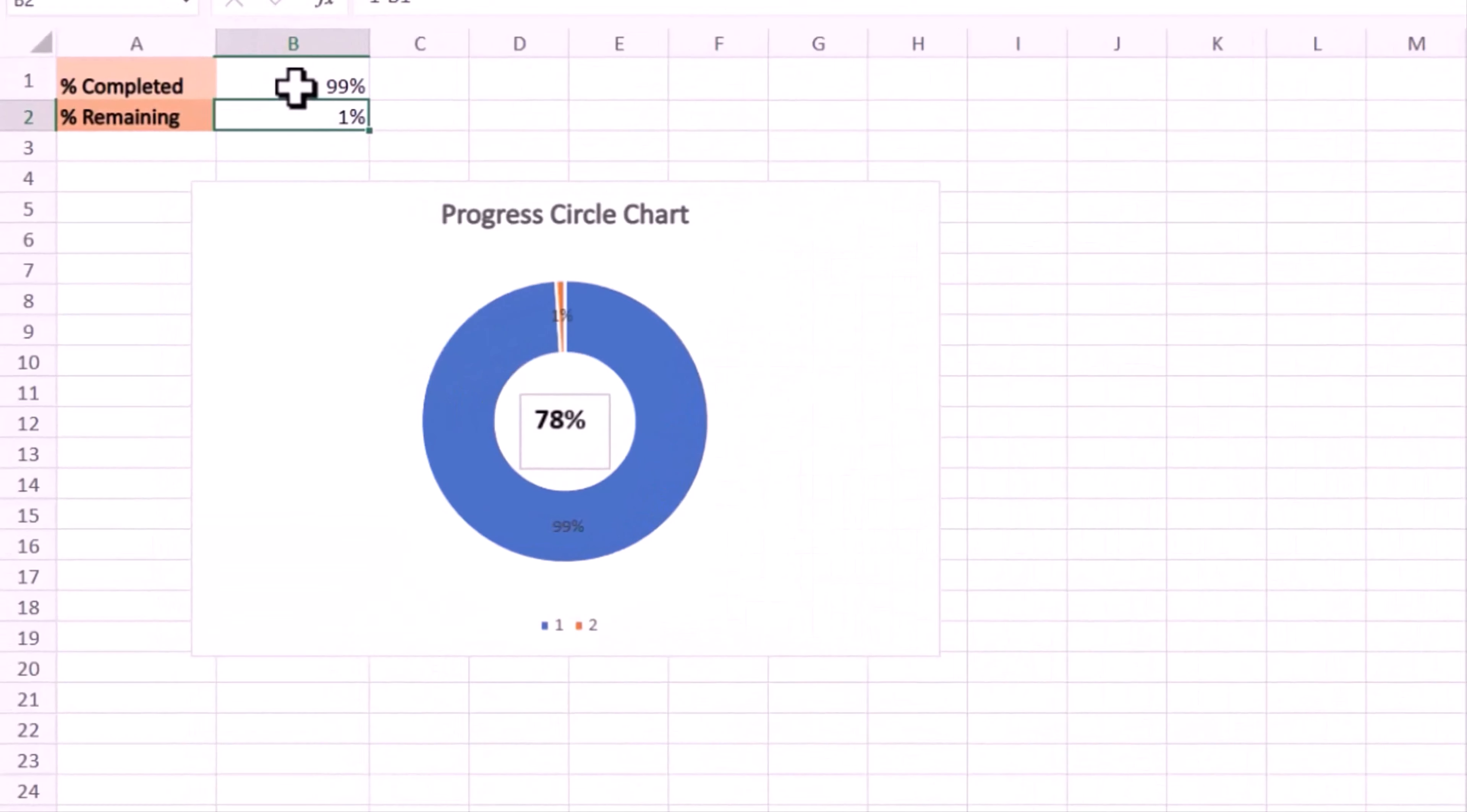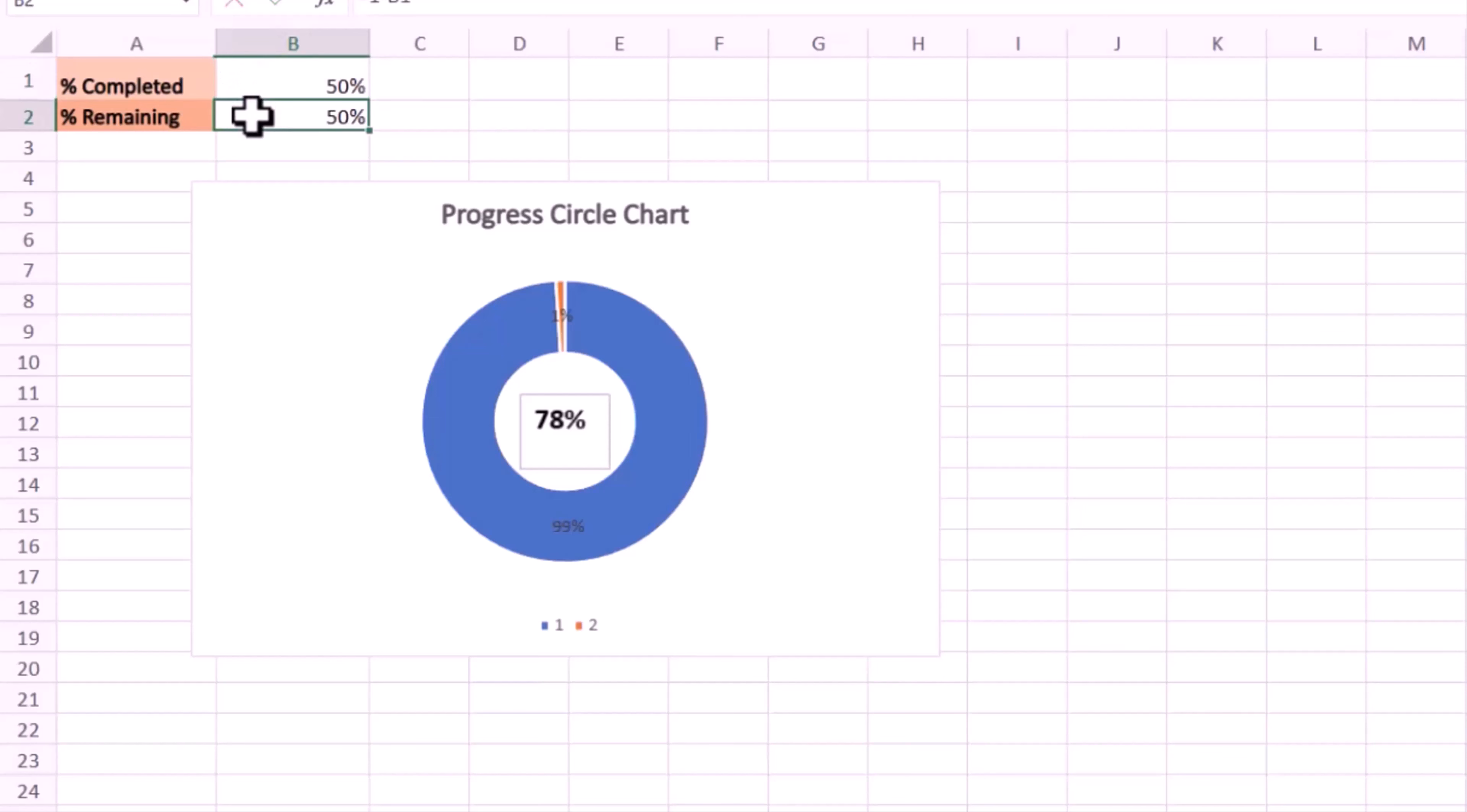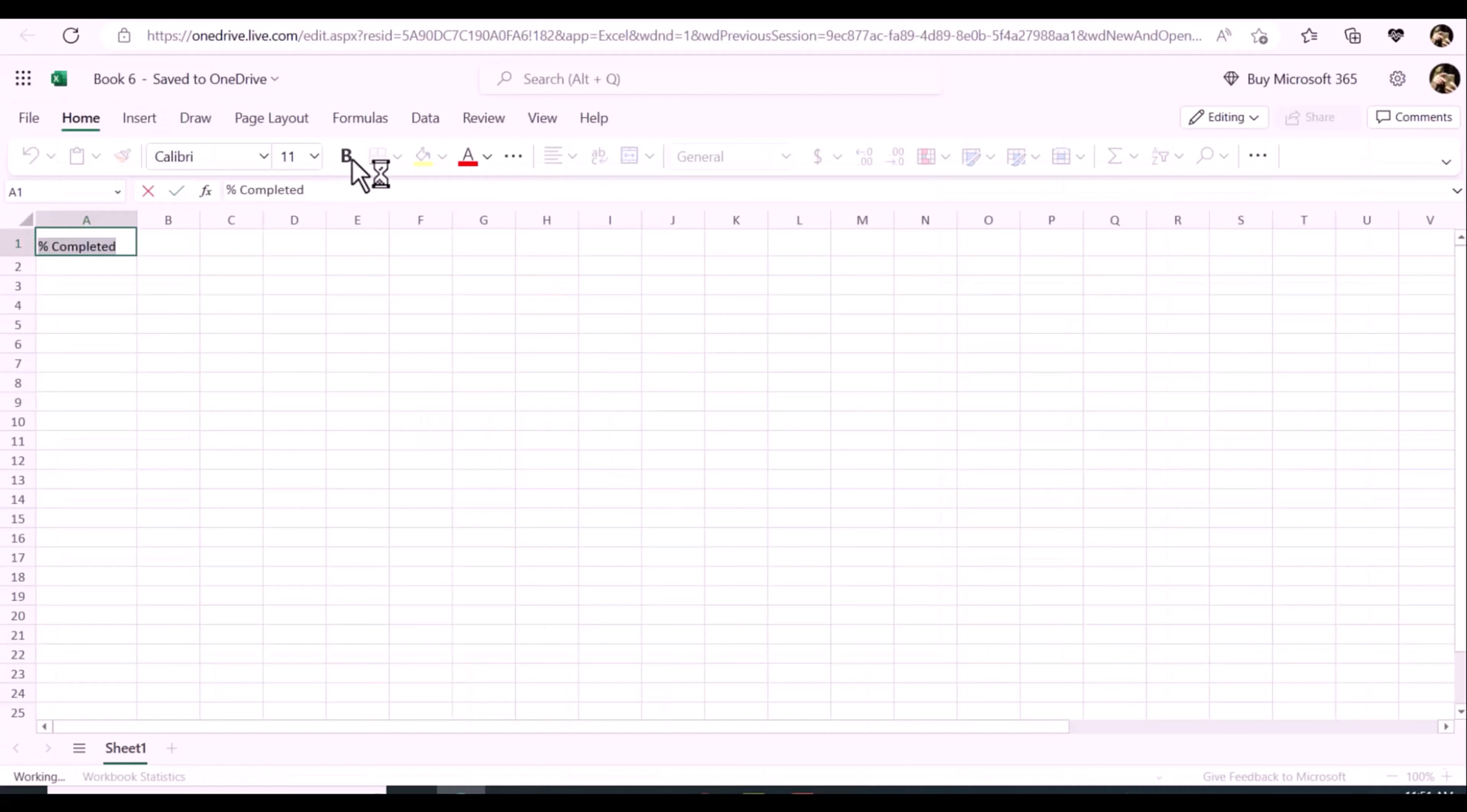A progress circle chart is a type of donut chart which is used to represent the percentage complete when you want to monitor progress towards a target in Excel. It is more interesting and compelling than the progress bar chart. It is used to show progress in the news, business reports, and even in some software loading or refreshing commonly.